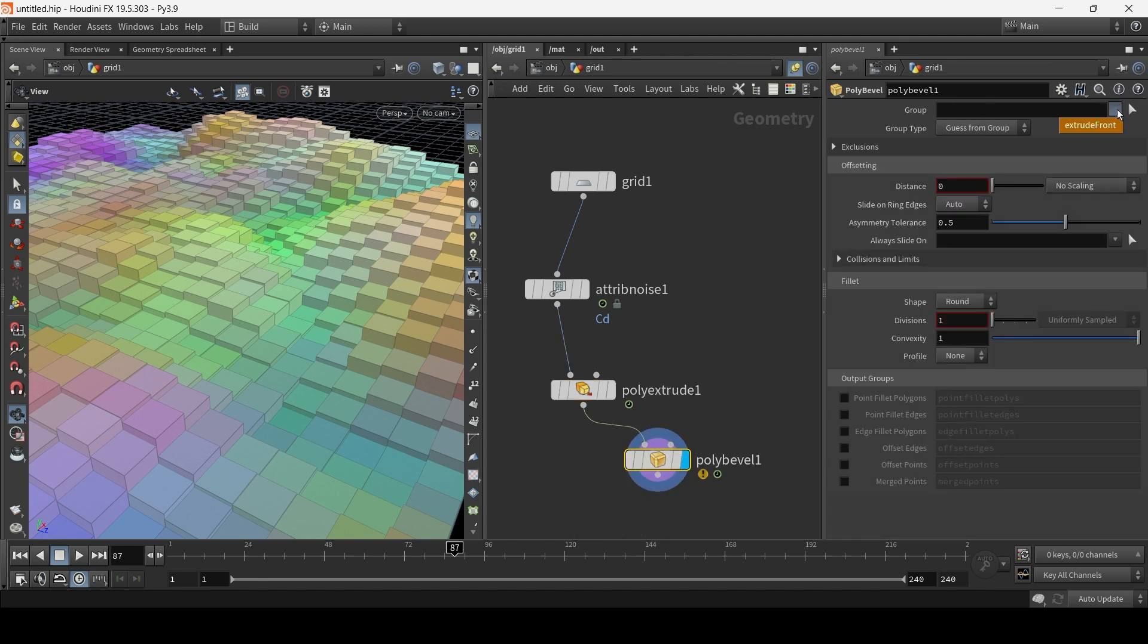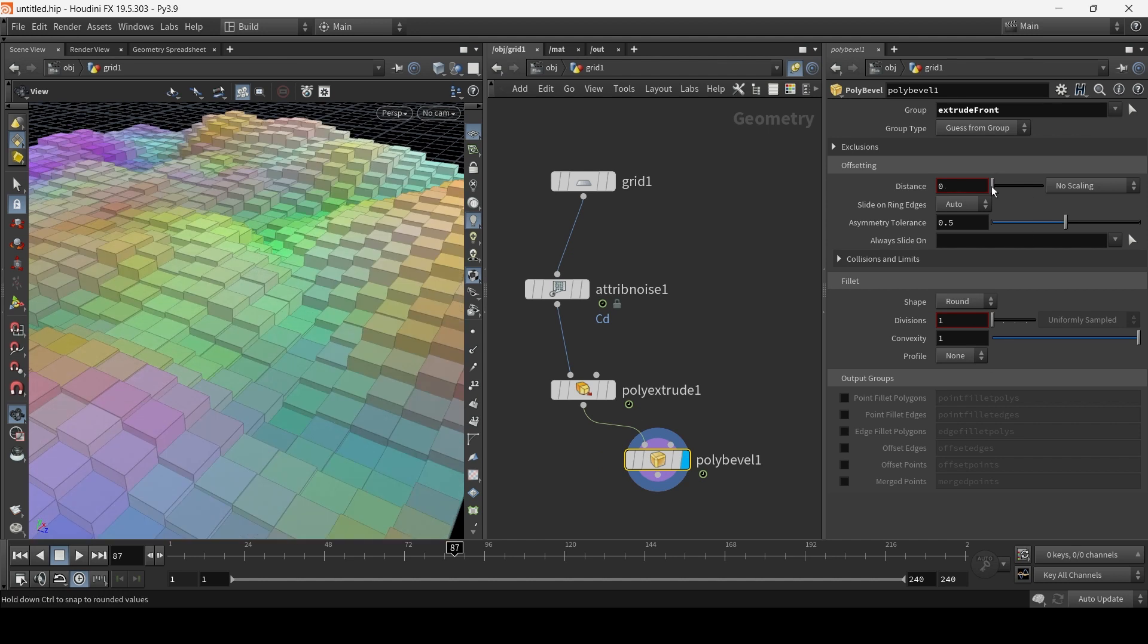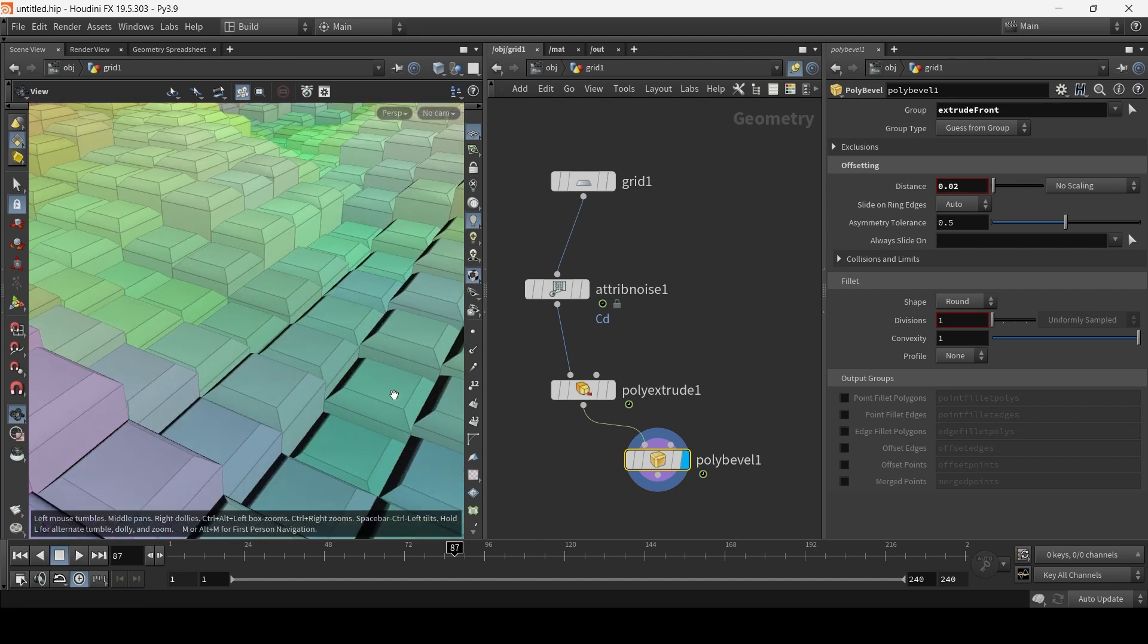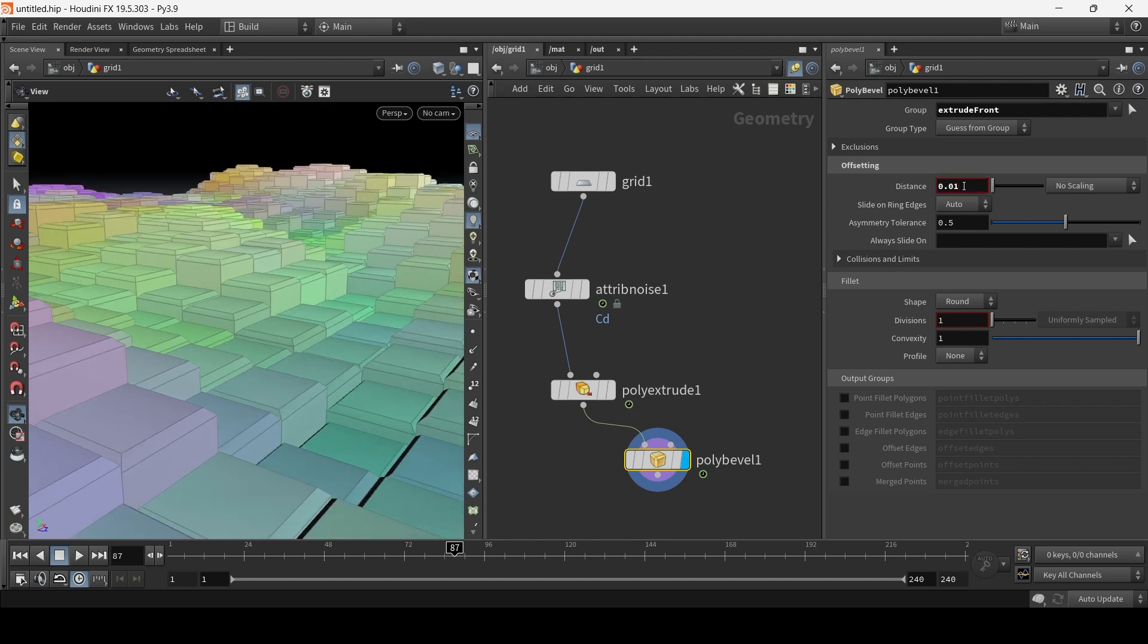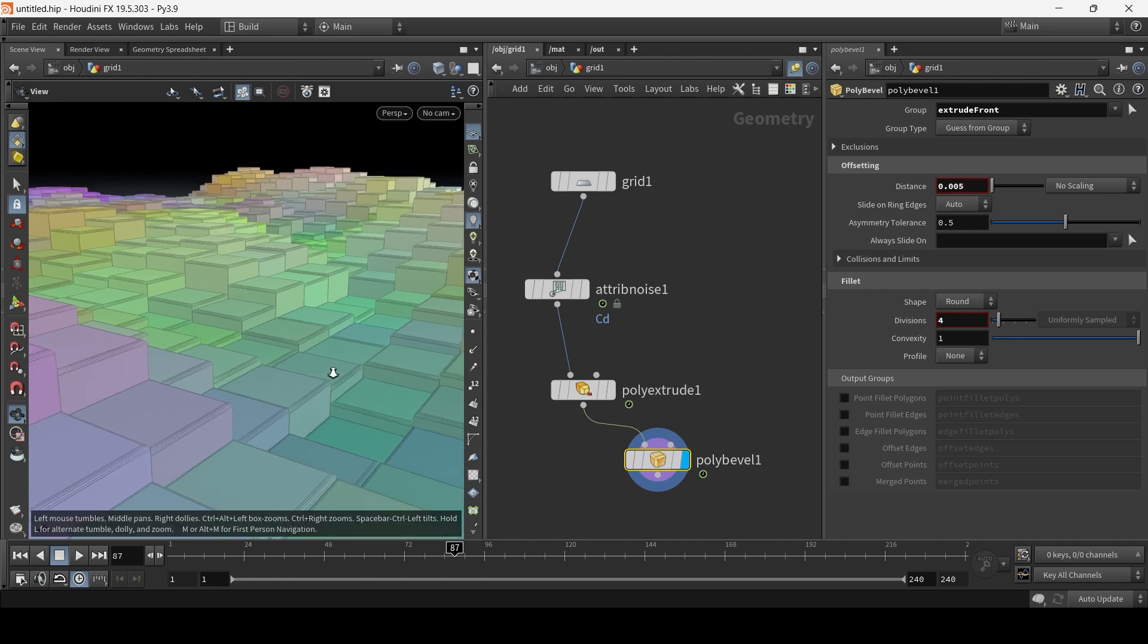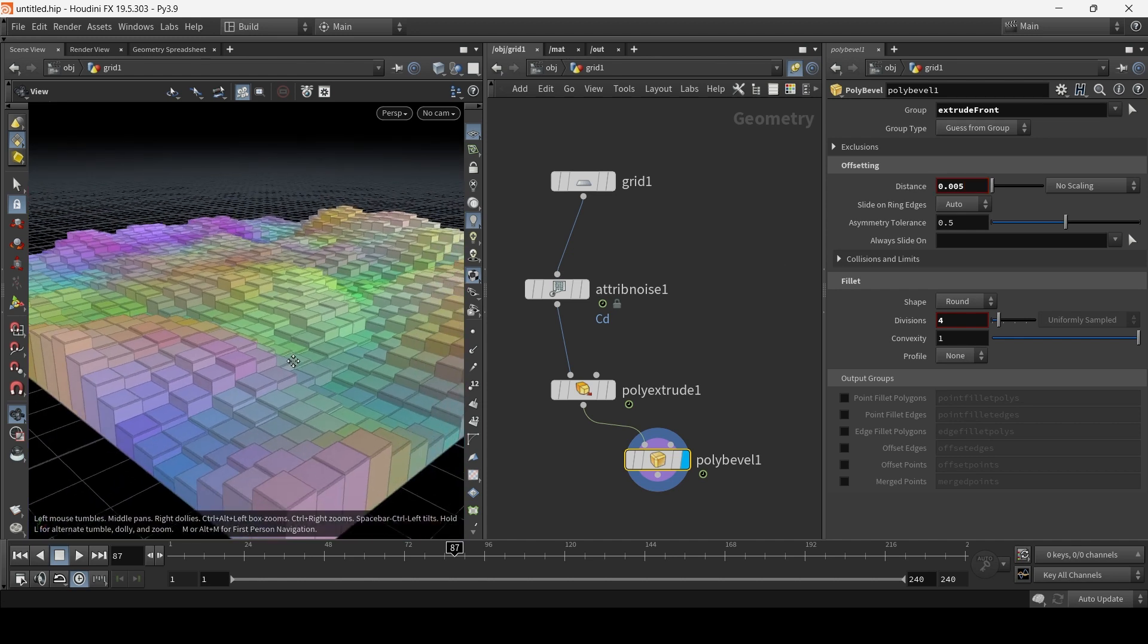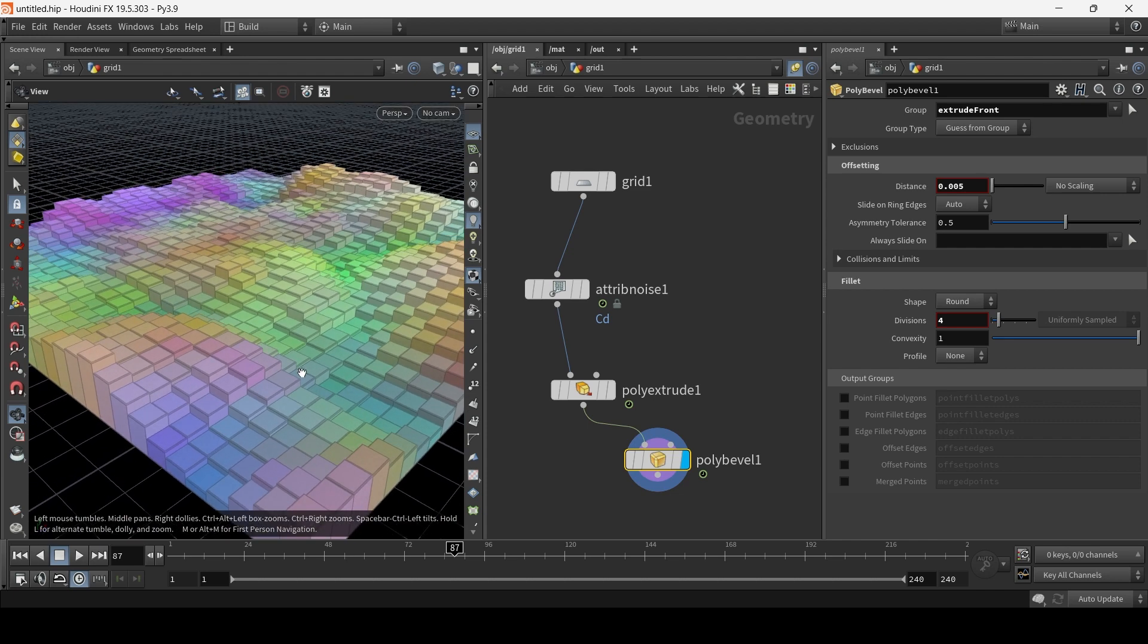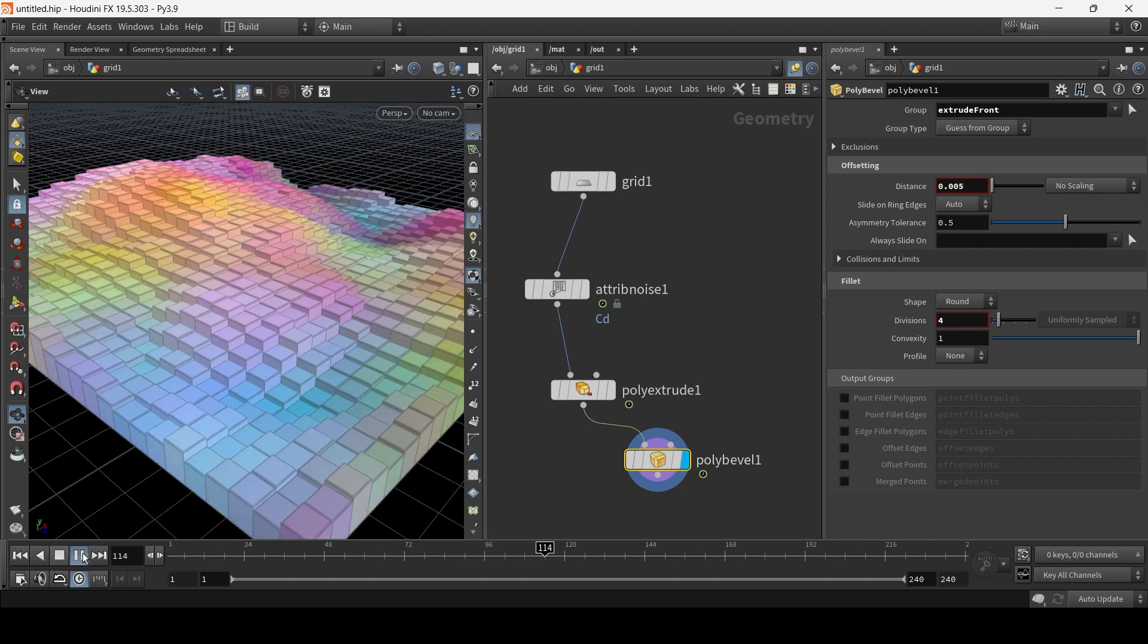And I can add divisions here. As you can see, it just adds a nice kind of nice bevel. It just gives it that kind of extra finesse. All right, so there you have it.